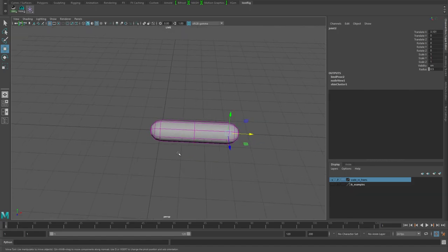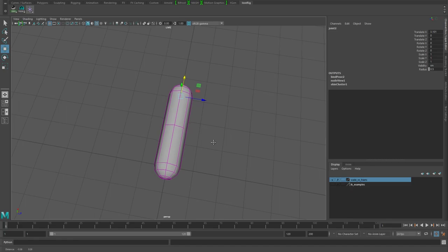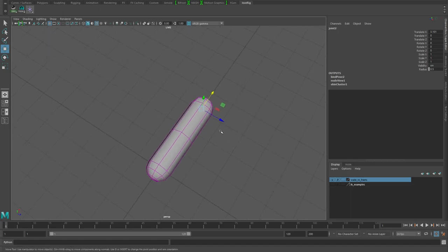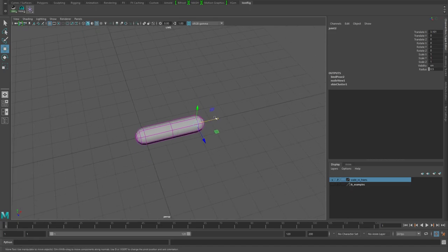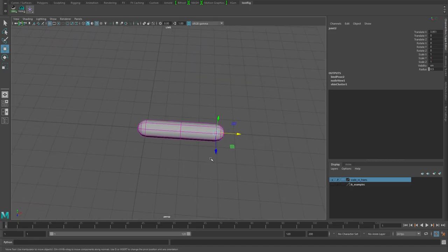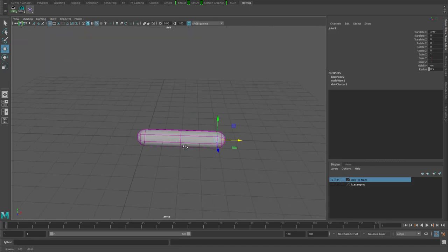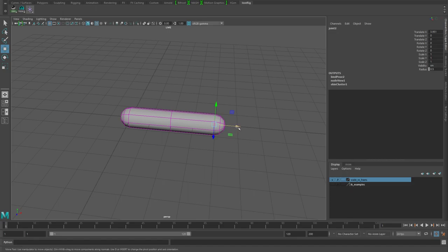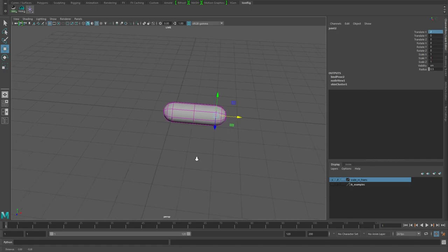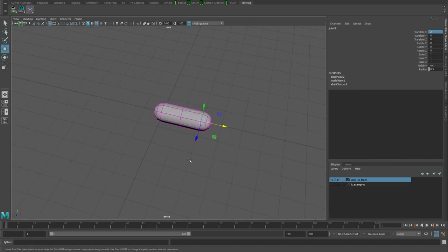Keep in mind this isn't taking into consideration volume preservation where this would kind of shrink in and you'd have more of an hourglass type shape. I'm just talking about the length of the stretch. You would handle that volume preservation a different way. Hopefully that gives you a good enough idea of why we would want to go with translates instead of scales for setting up the actual IK stretchy aspect.